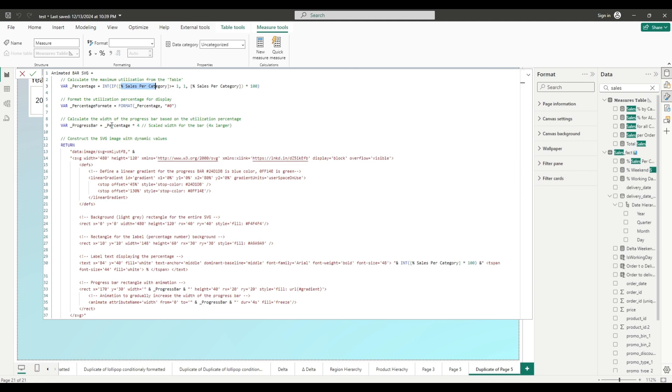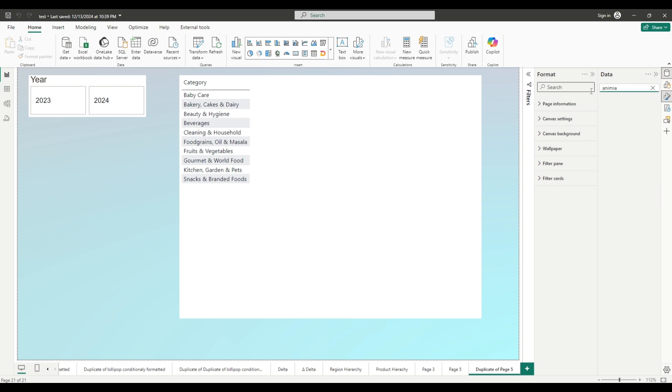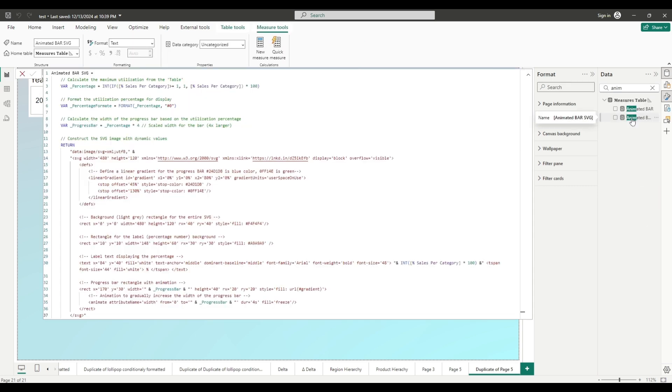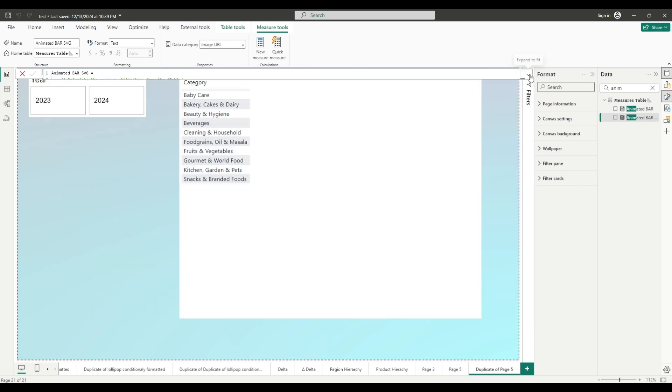Now if you have added your measures here, if you replaced them successfully and you do not have errors, press enter. And this new measure will be created. Once you have created this measure, let me find it, select the measure, go to data category and change it to image URL.